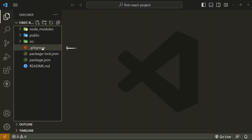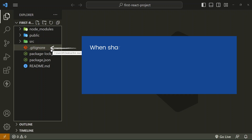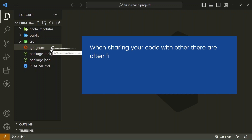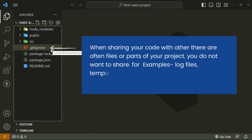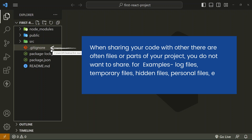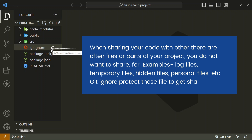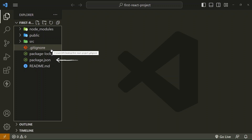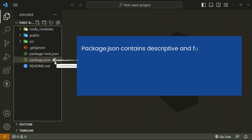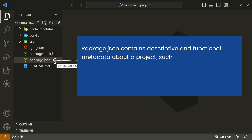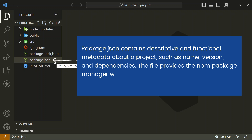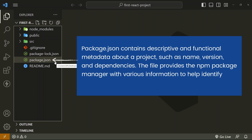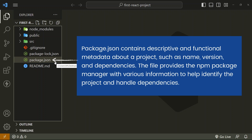Let's check what is .gitignore. When sharing your code with others, there are often files or parts of your project you do not want to share — for example, log files, temporary files, hidden files, personal files, etc. .gitignore protects these files from being shared publicly. Package.json contains descriptive and functional metadata about a project, such as name, version, and dependencies. The file provides the npm package manager with various information to help identify the project and handle dependencies.